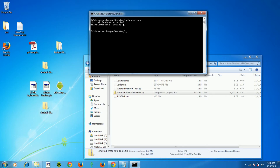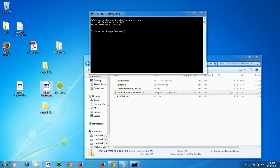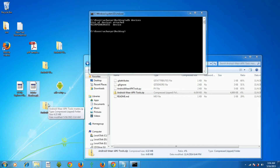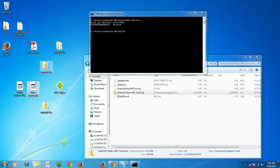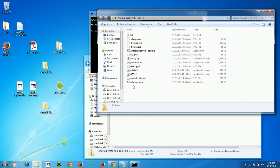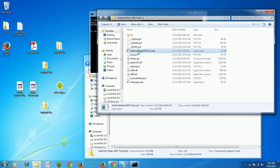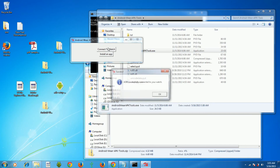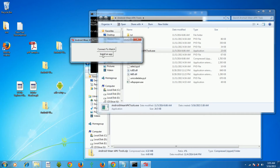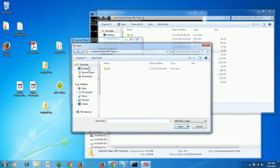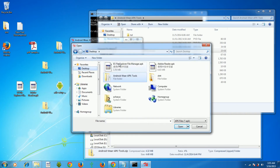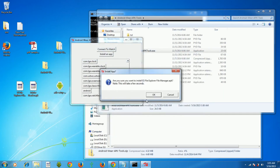Now let's install the apps: ES Explorer and Adobe Reader. I'll be posting the download links in the description. Open the Android Wear APK Tools application — it makes installing APKs on your Android Wear very easy. Click 'Connect to Watch ADB'; since all authorizations are done it will connect directly. Then click 'Install APK', select the APK files from the desktop — ES Explorer first — and install them one by one. Click OK.